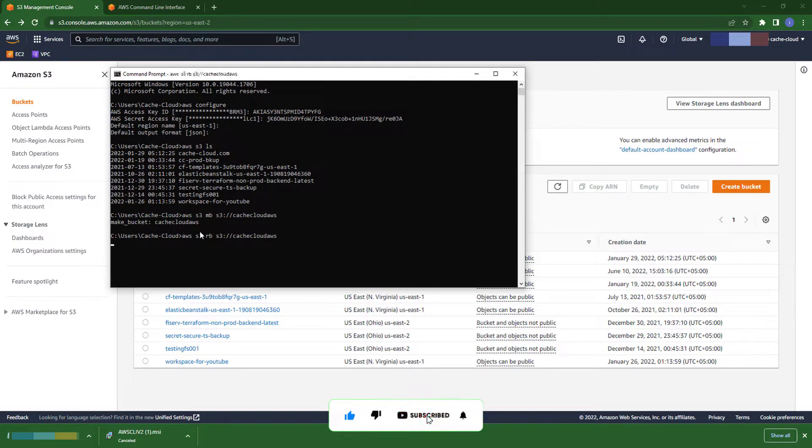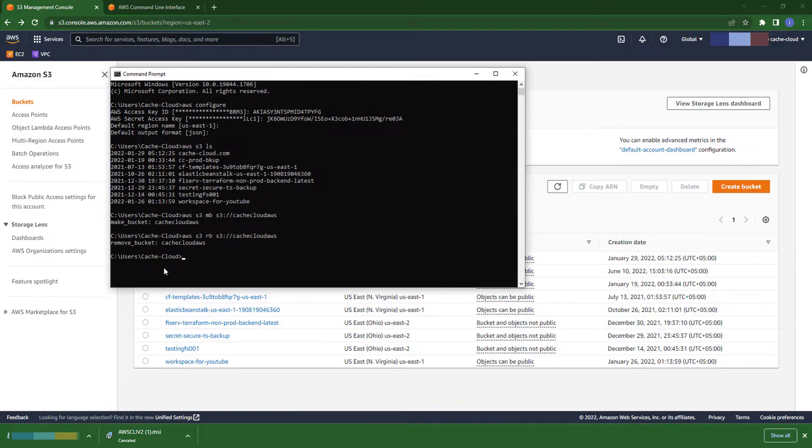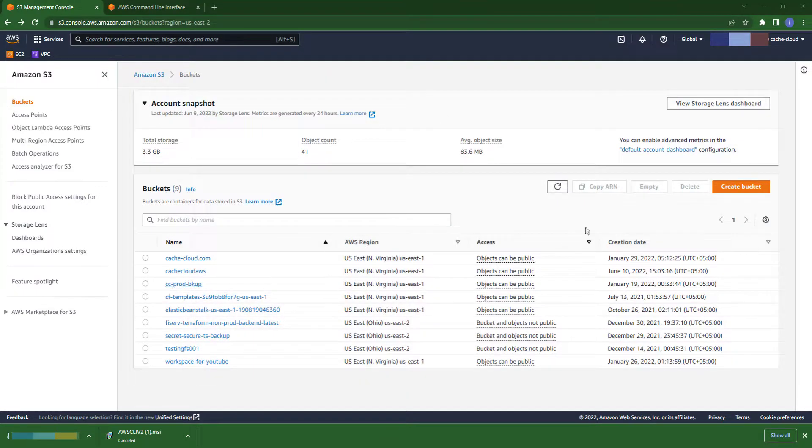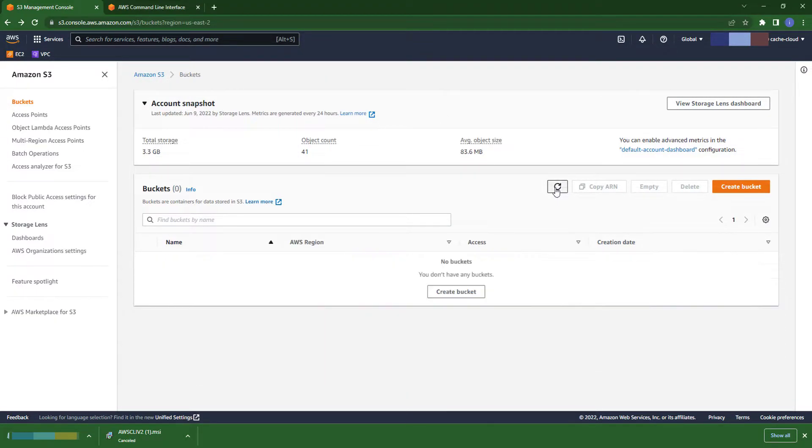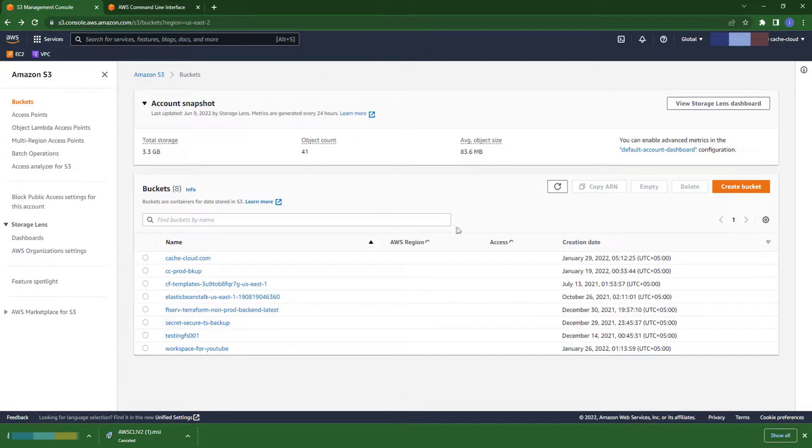Do the same thing. I just remove my bucket. So this is it.